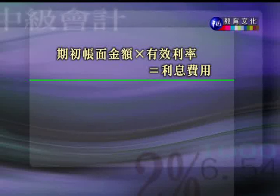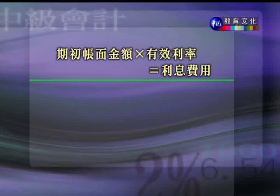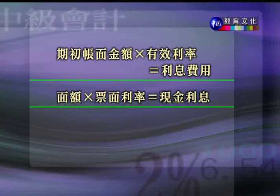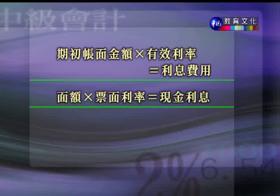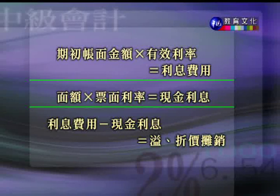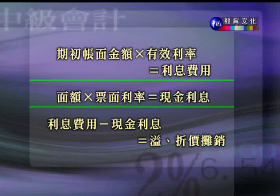发行出去以后，每期要认列利息费用，同时要摊销溢价或折价。利息费用怎么计算呢？用期初的账面金额乘上有效利率，等于我们的利息费用，而不是按照票面利率来认列。实际付出的现金利息是面额乘上票面利率。利息费用减掉现金利息的差额，就是要摊销的折价或溢价。